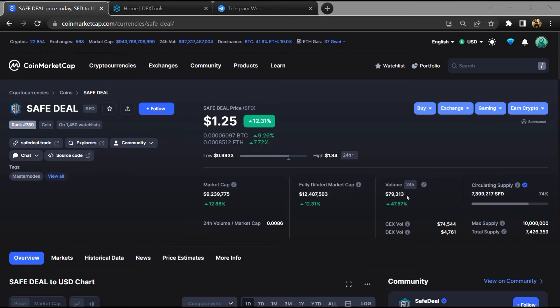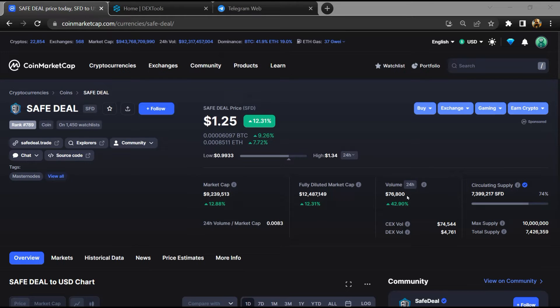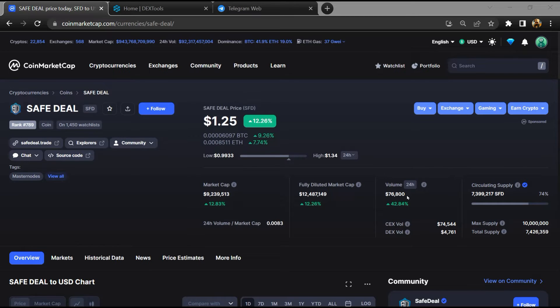Hello guys, today I am going to tell you about the Safe Deal token and whether it is legit or a scam. Before I start the video, let's hear my legal disclaimer: None of the information given in this video should be taken as financial advice. Please make your investment according to your own research. I am not a financial advisor.